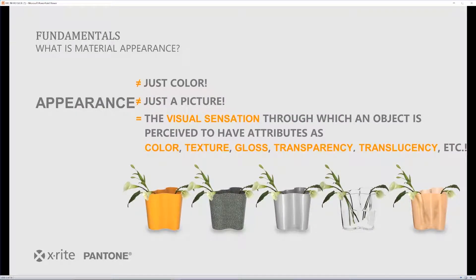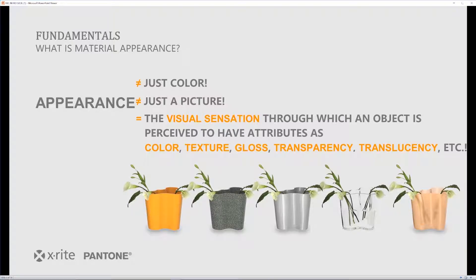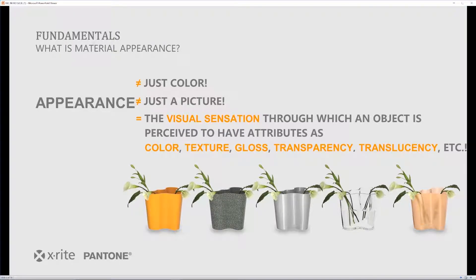Because appearance is more than just color, and it's more than just a simple picture. It's the visual sensation through which an object is perceived to have attributes such as color, texture, gloss, transparency, translucency, and more.